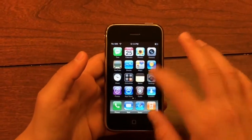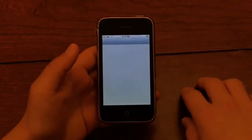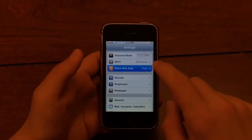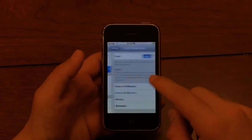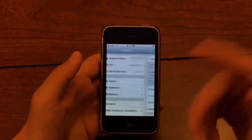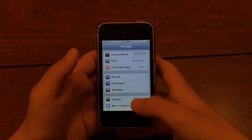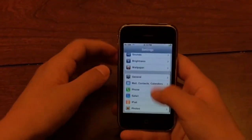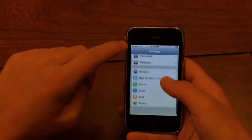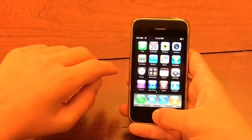In the Settings app, you can see the new option for Fetch New Data, which in iOS 10 is buried all the way in the Mail settings. And there are also very few settings overall on this firmware.